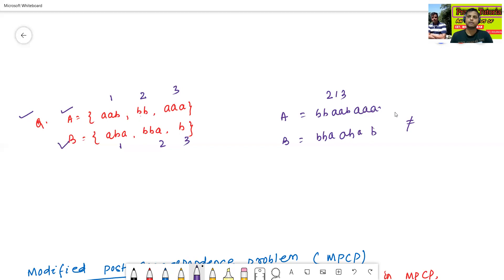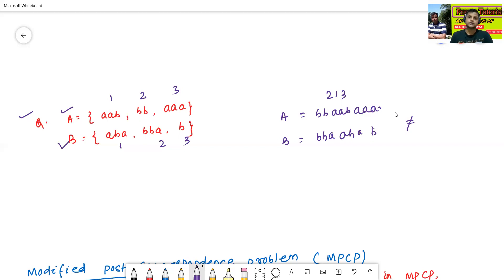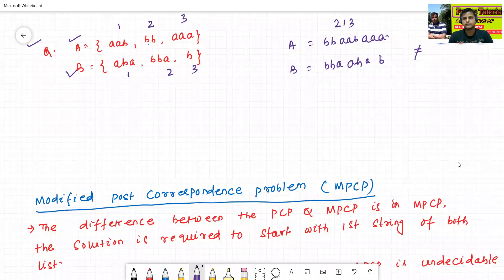In this way we can check the post-correspondence problem — for which sequence both list A and list B generate equal strings. But there is no algorithm that exists to find the solution, which is why PCP is completely undecidable.